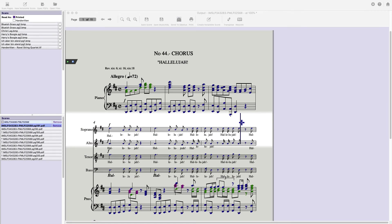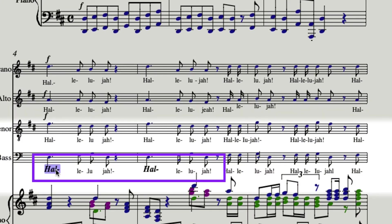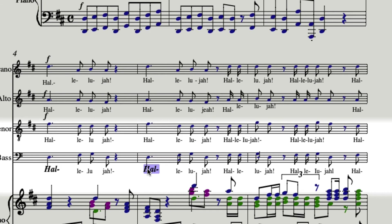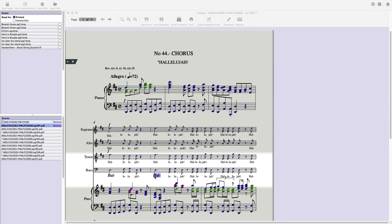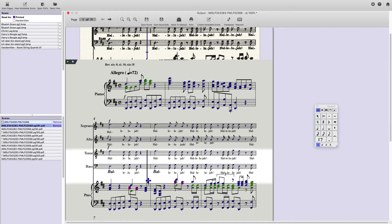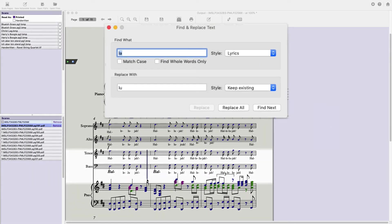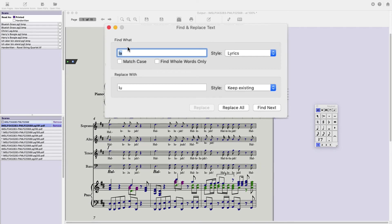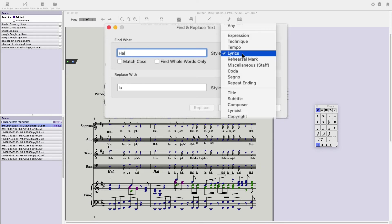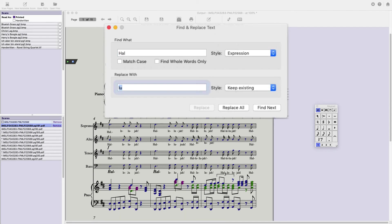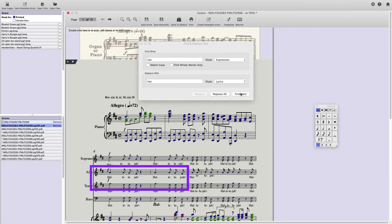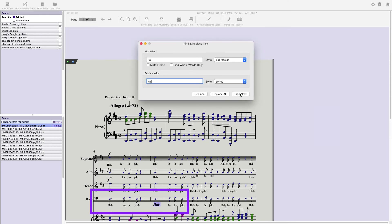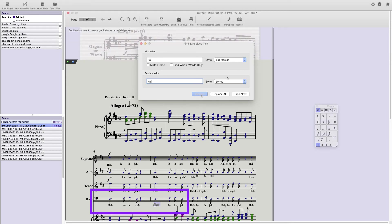Let's say, for instance, these Howls have been misread as expression text, and they need to be lyrics. We're going to do Find. Find and Replace text. We're going to write Howl. And we know that it is existing as expression. And we want it to be changed to Howl. Lyric. So we do Find Next. Replace. Find Next. Replace. All done.